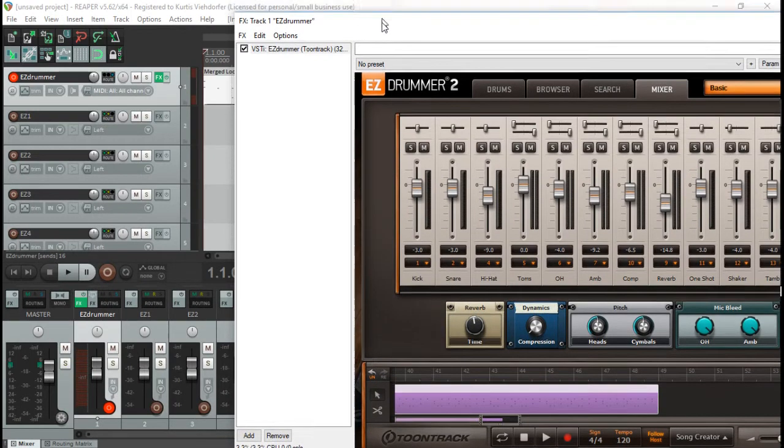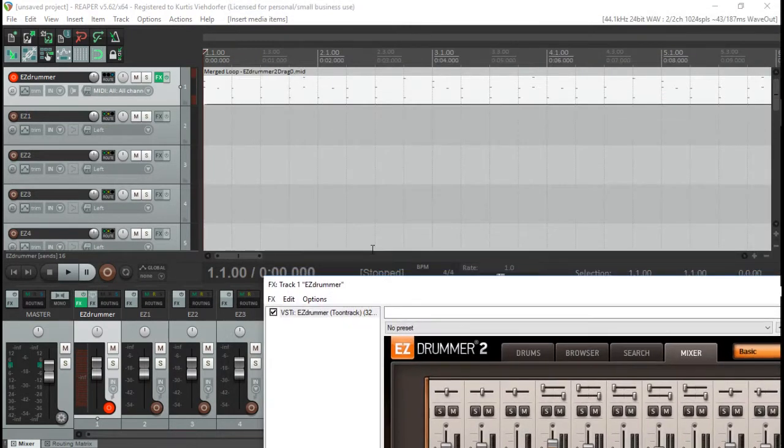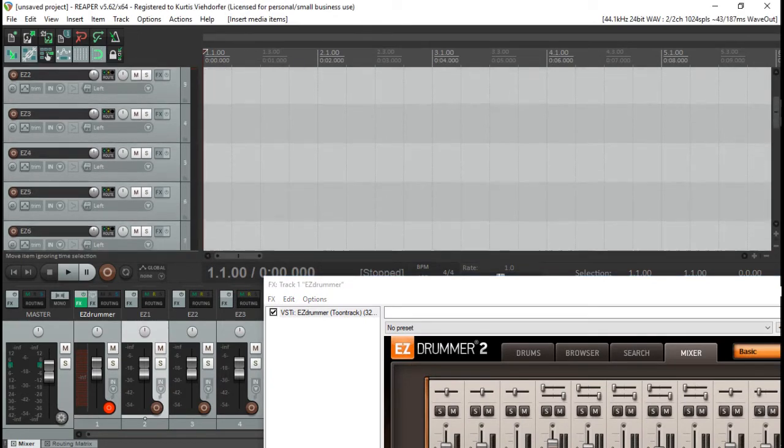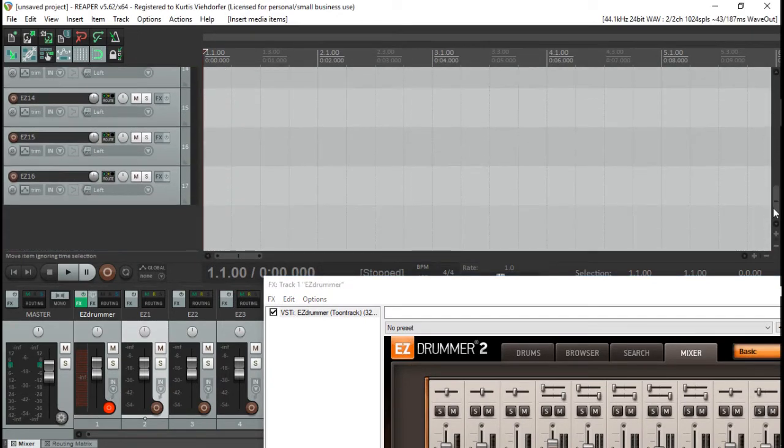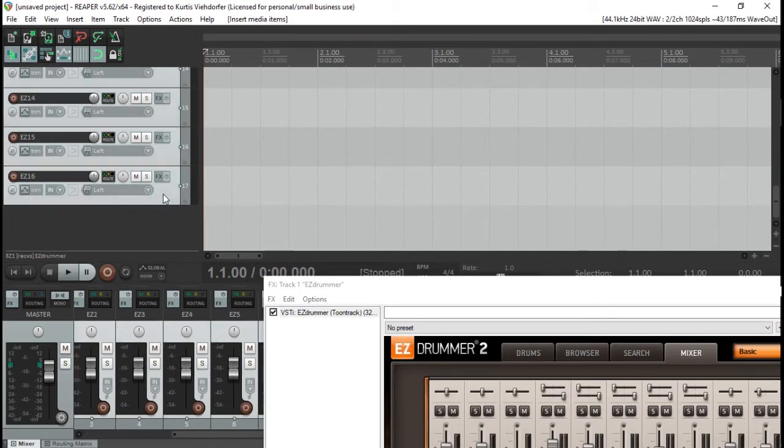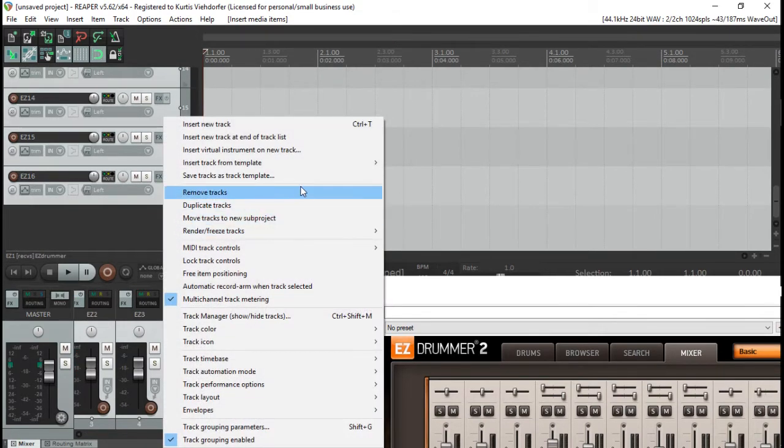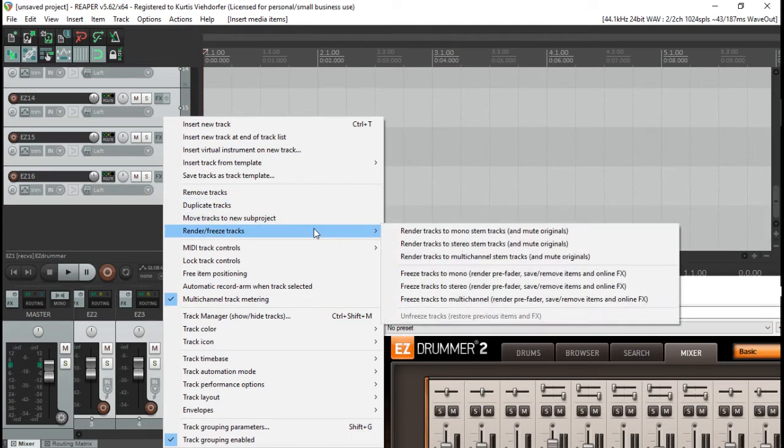Alright, so you're going to want to drag that, then click on the second track, then shift click down to the last one. Then you're going to go click to render, freeze tracks to stereo and mute the originals.